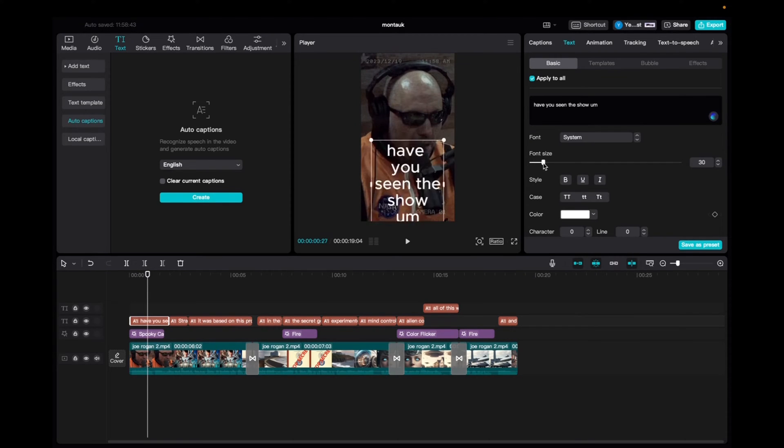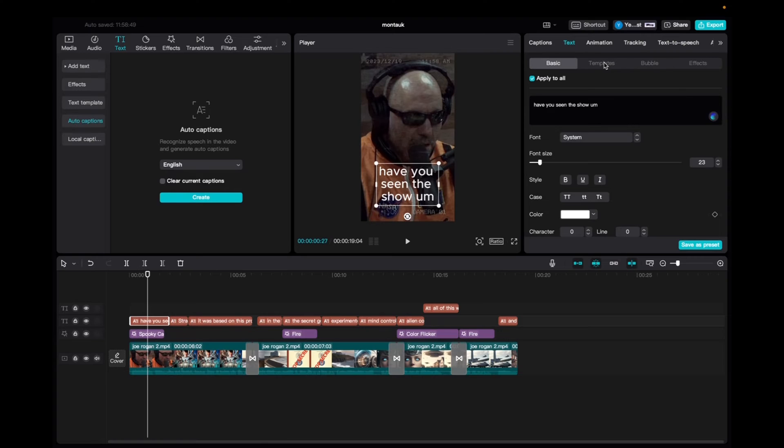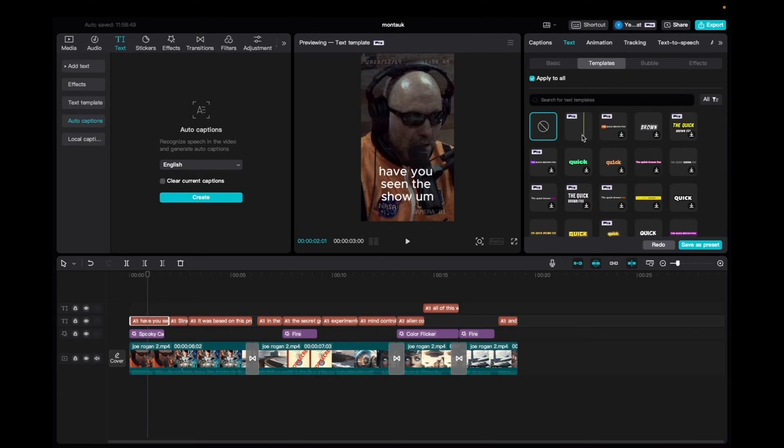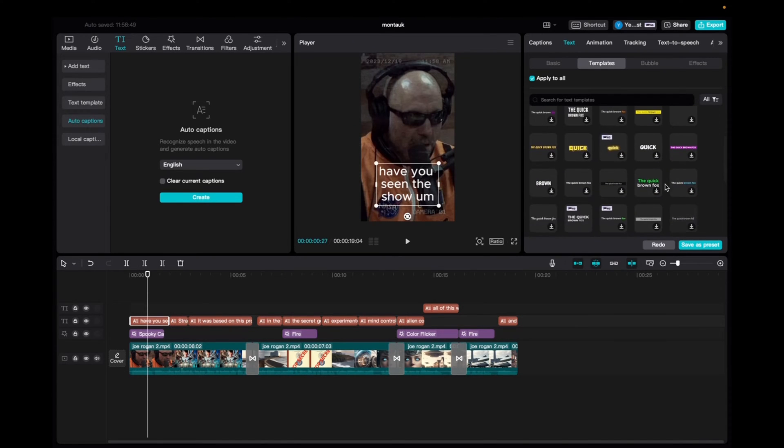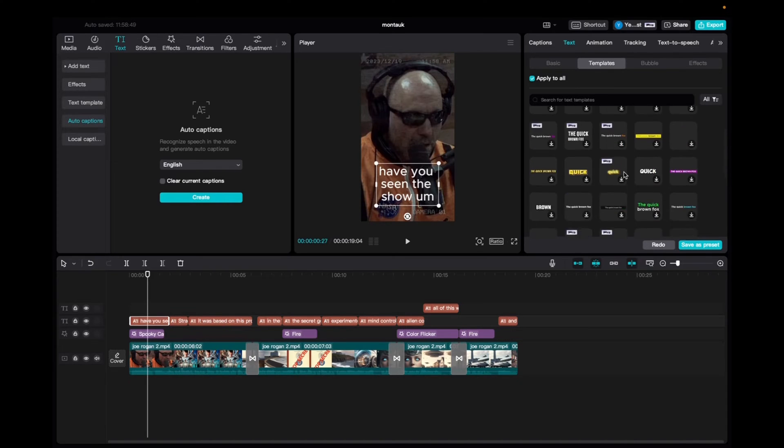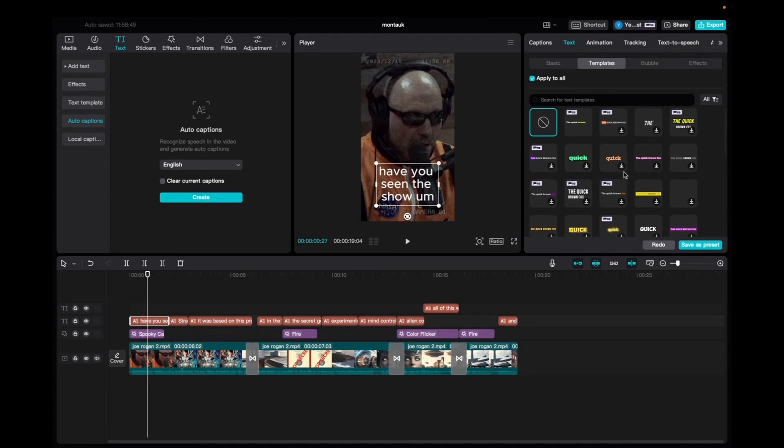We're going to want to increase the font as much as you'd like and then we're going to go to templates and click a template. CapCut is one of the best auto caption software out there for video editing because it gives you the biggest array of animations and styles for your auto captions.